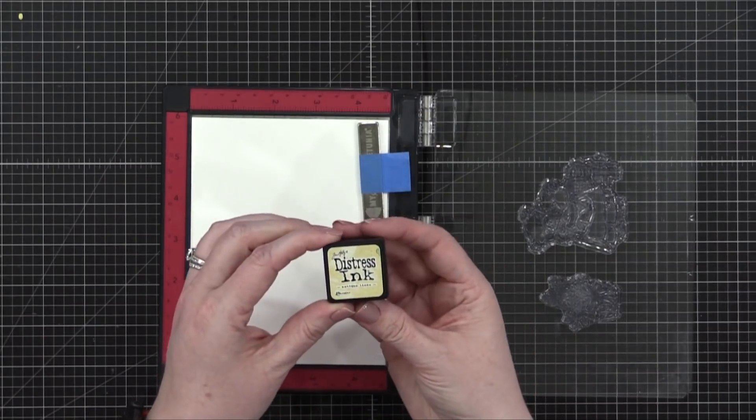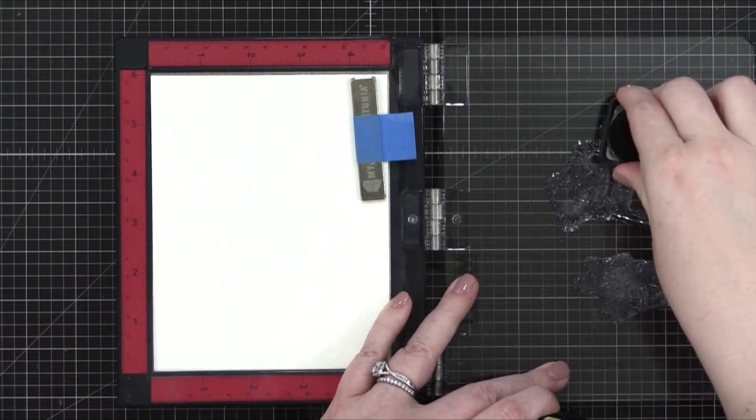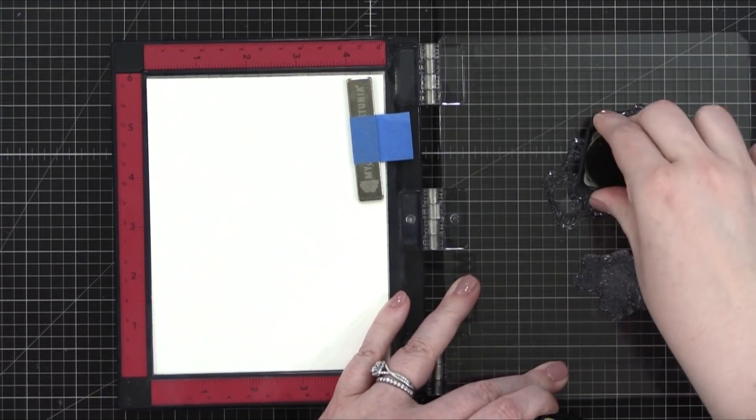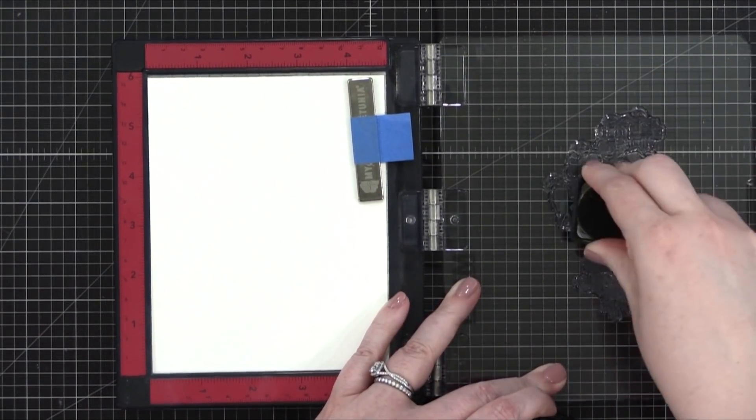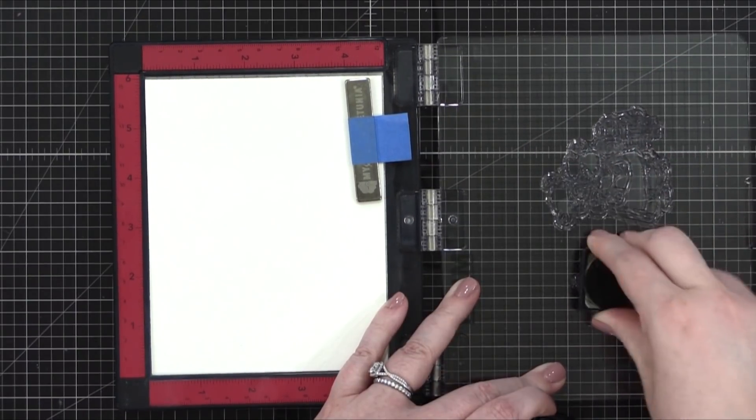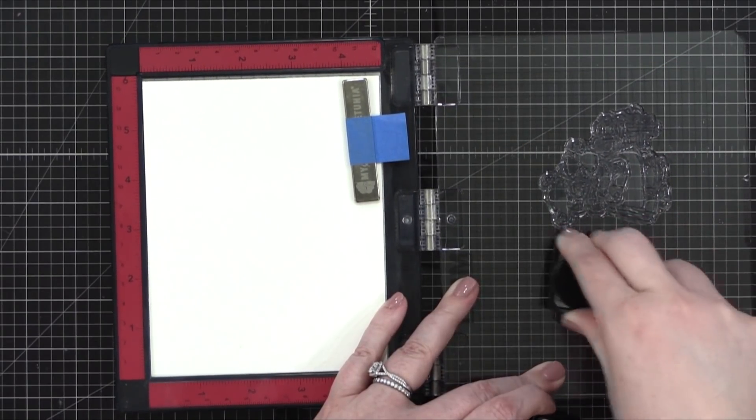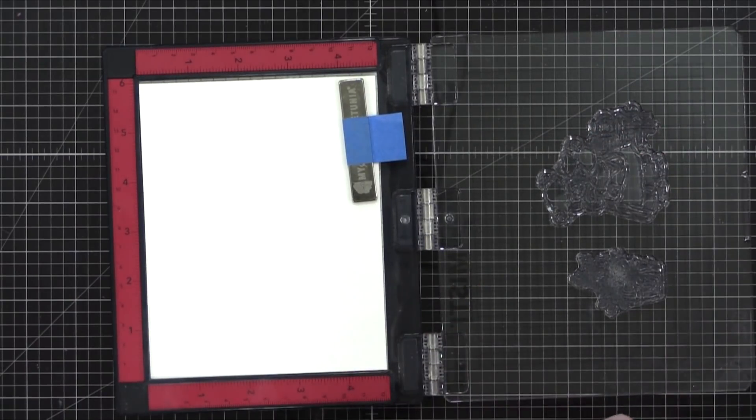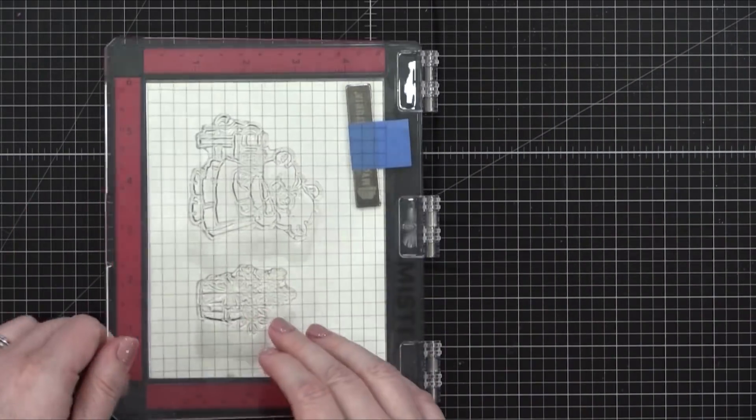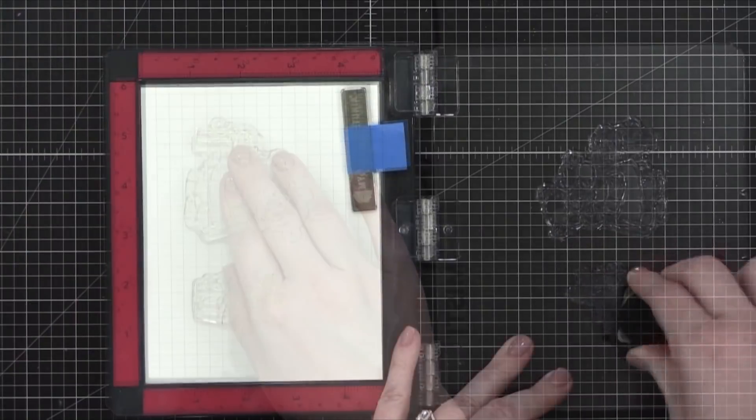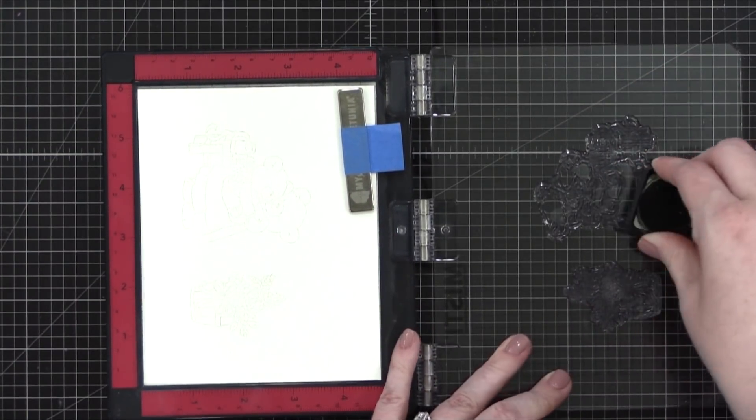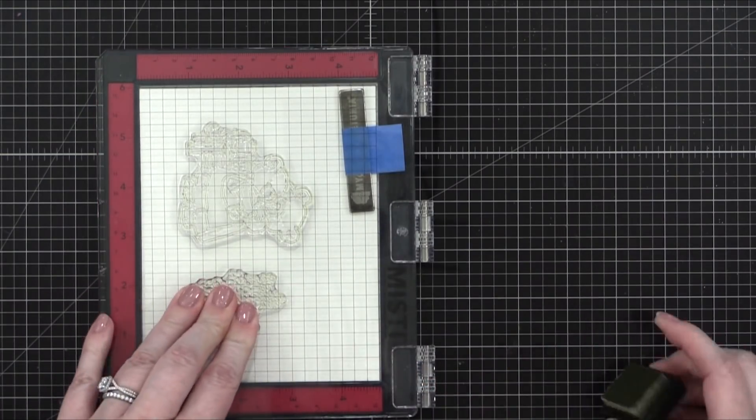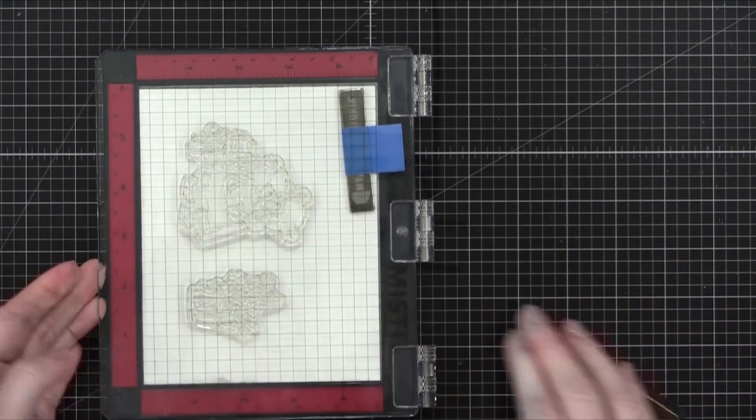I'm stamping the images that I'll be coloring in antique linen distress ink onto some watercolor paper. This is Fabriano Artistico Extra White watercolor paper, but you could use any kind of watercolor paper you might have in your stash. I wouldn't recommend using regular cardstock for watercoloring, just because it's not meant to handle so much moisture. So I'm stamping down in that antique linen distress ink, and I'm going to stamp it three times to make sure I have a really solid line on this very textured watercolor paper.